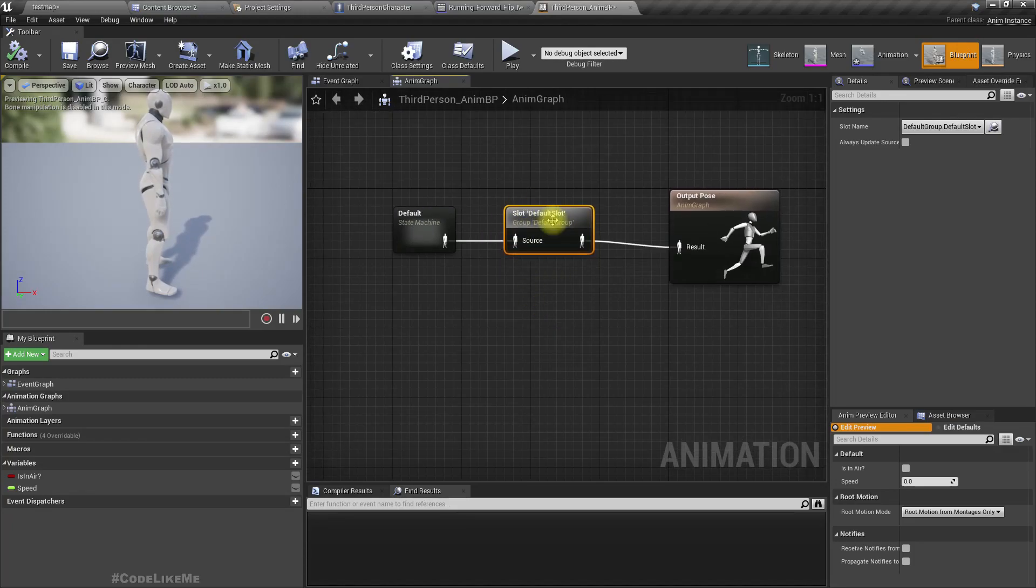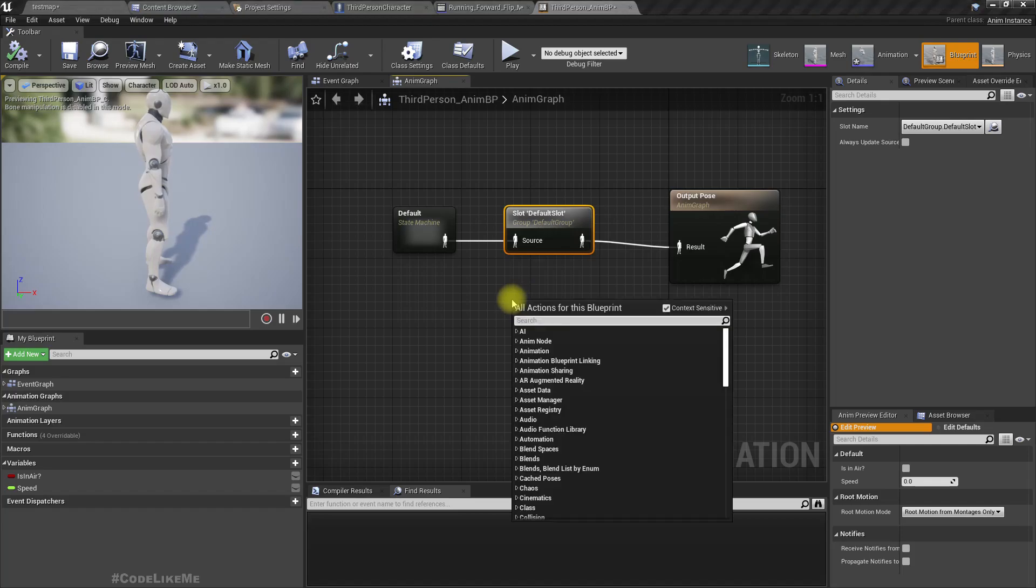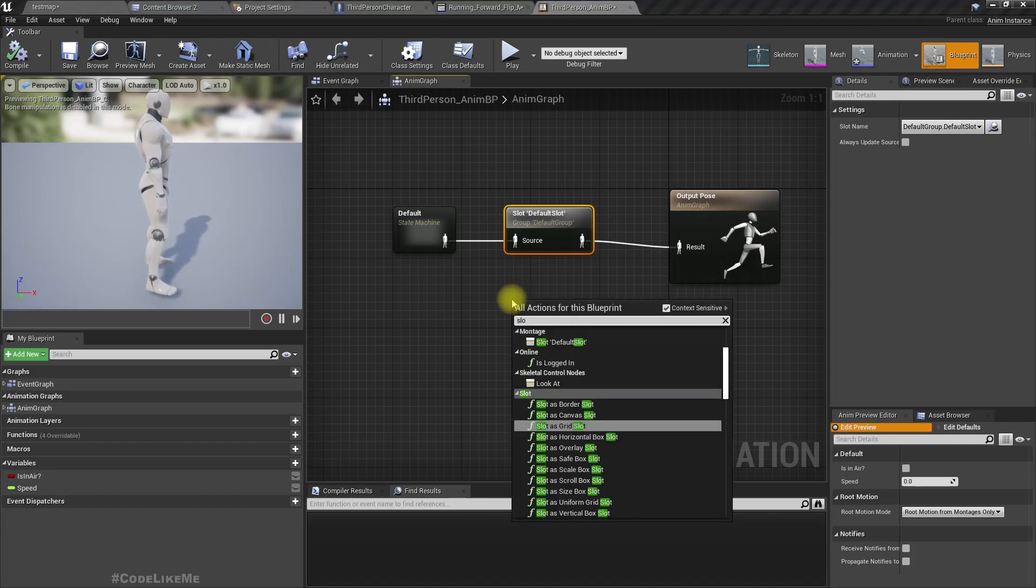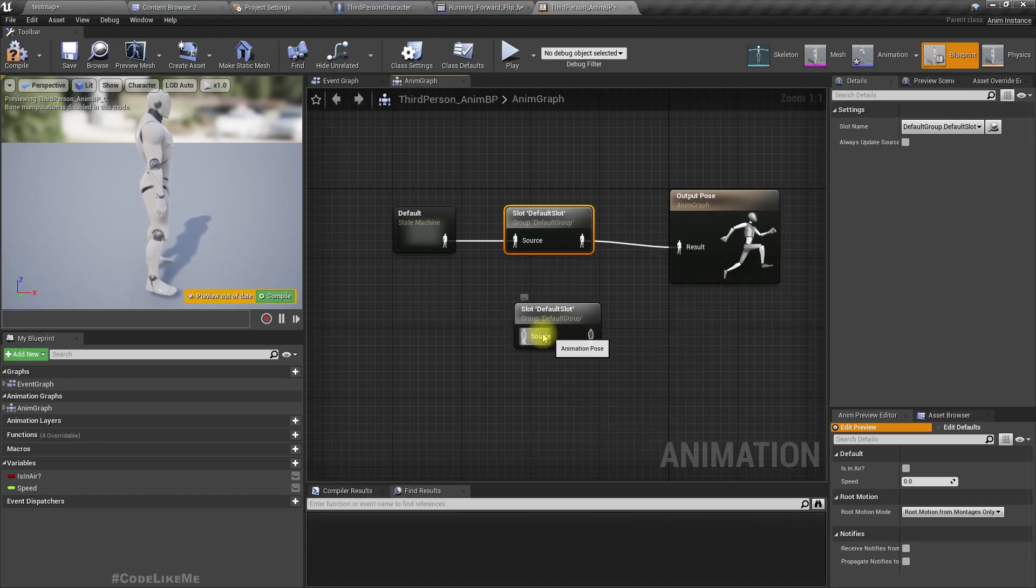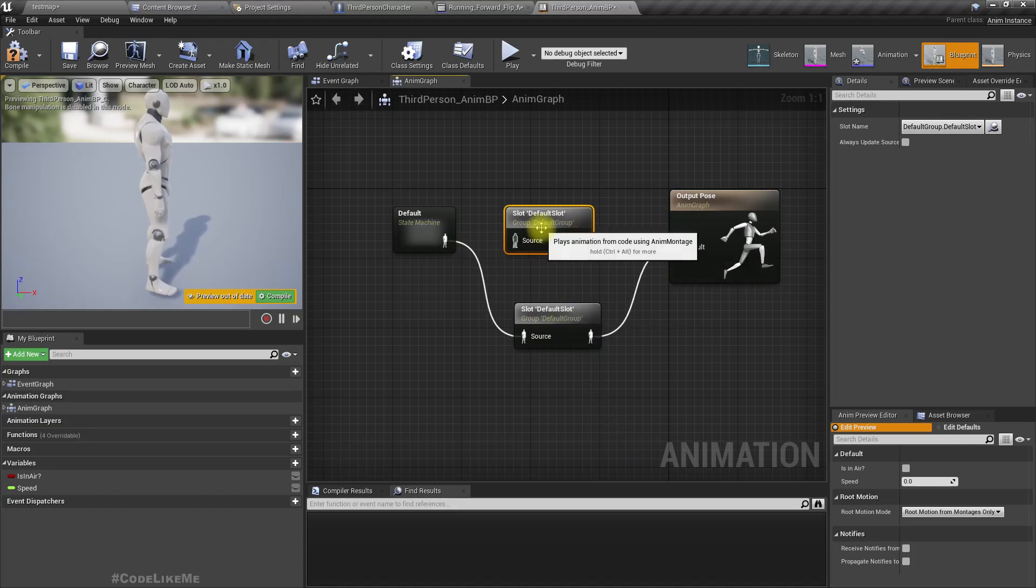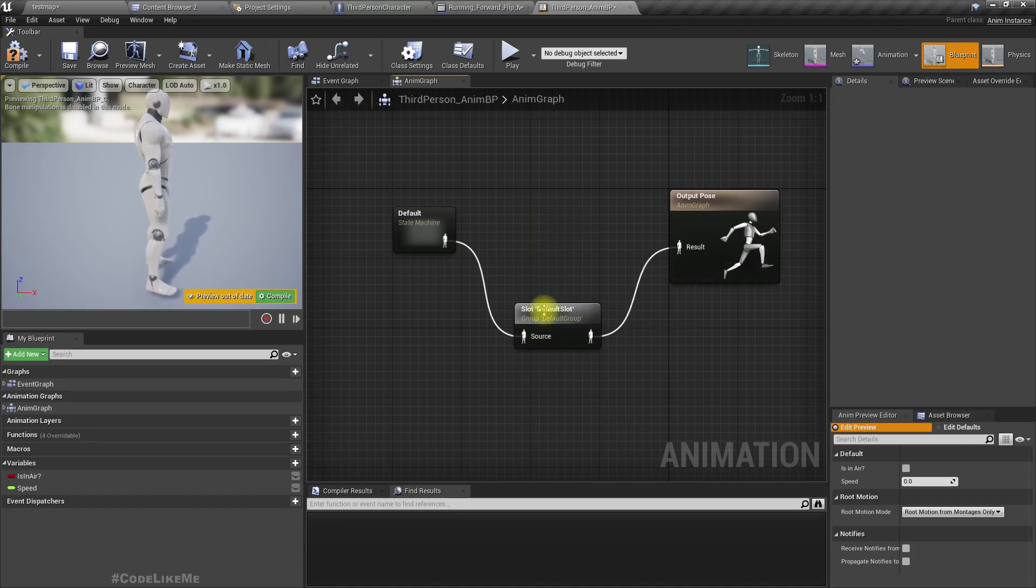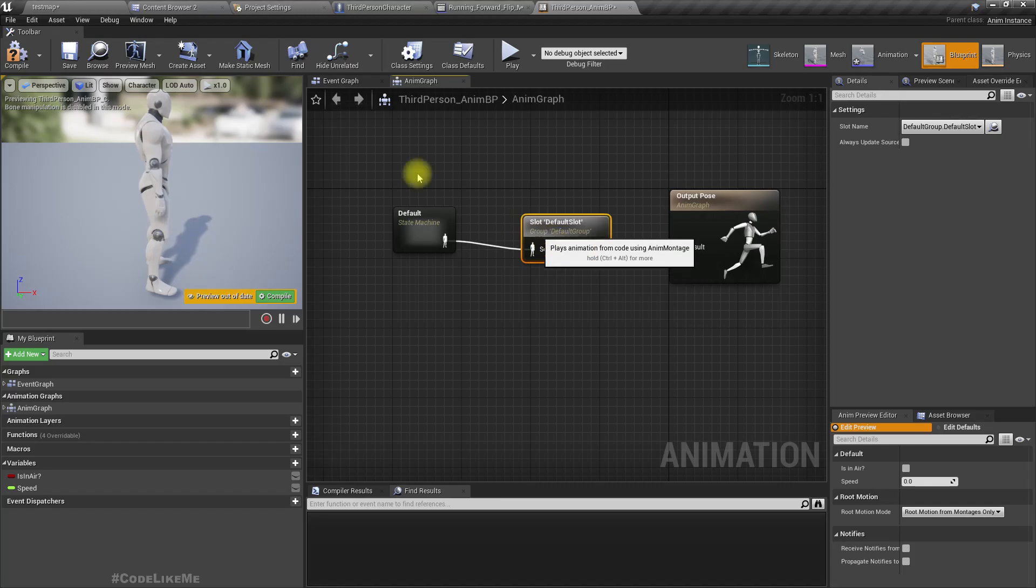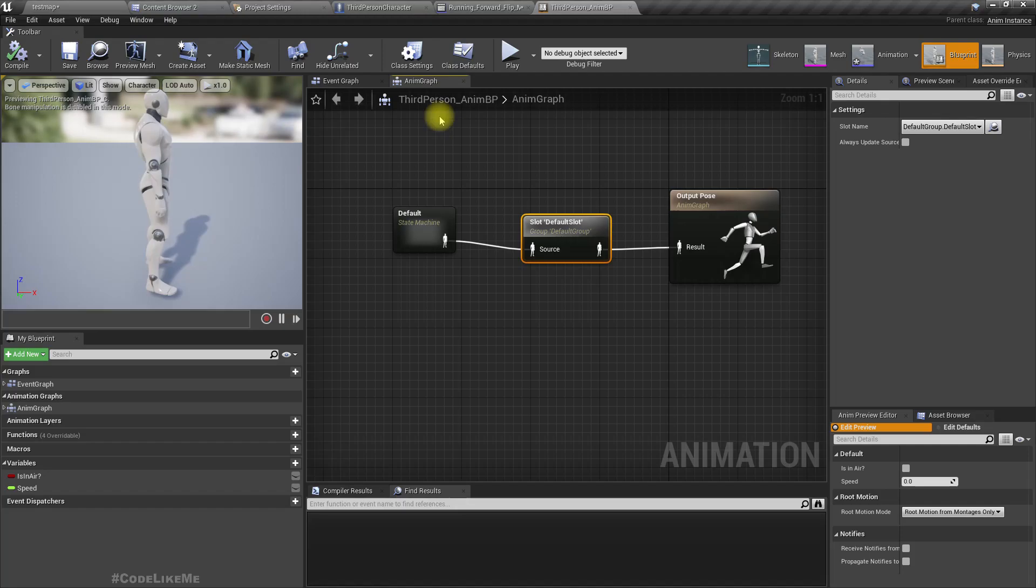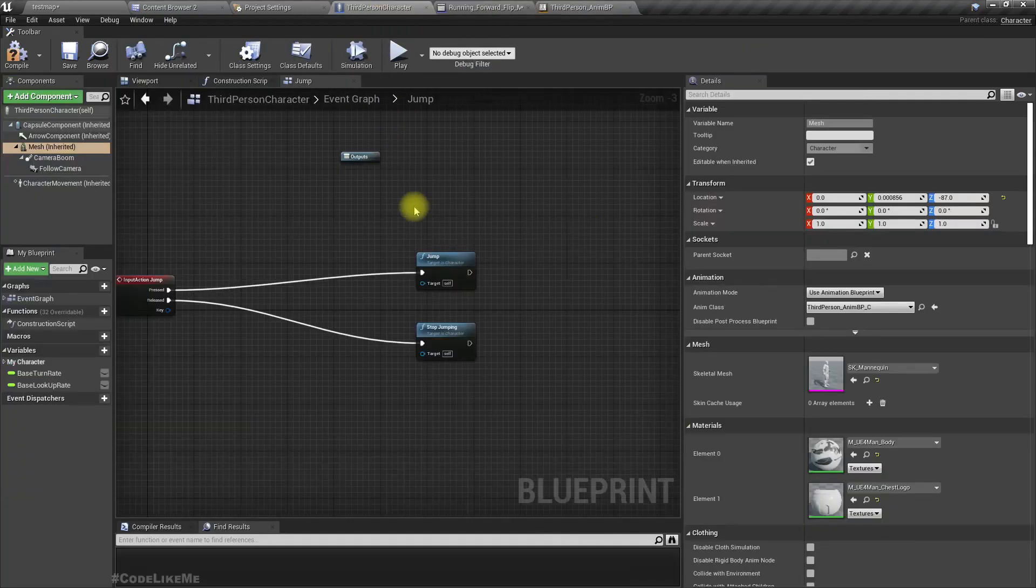So if you don't have this, what you have to do is type slot and you will have this default slot and connect like this so you can get montages to work with animations.